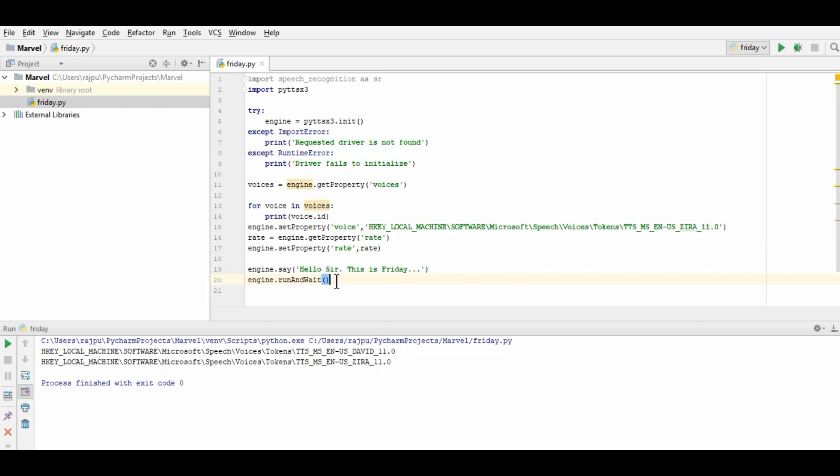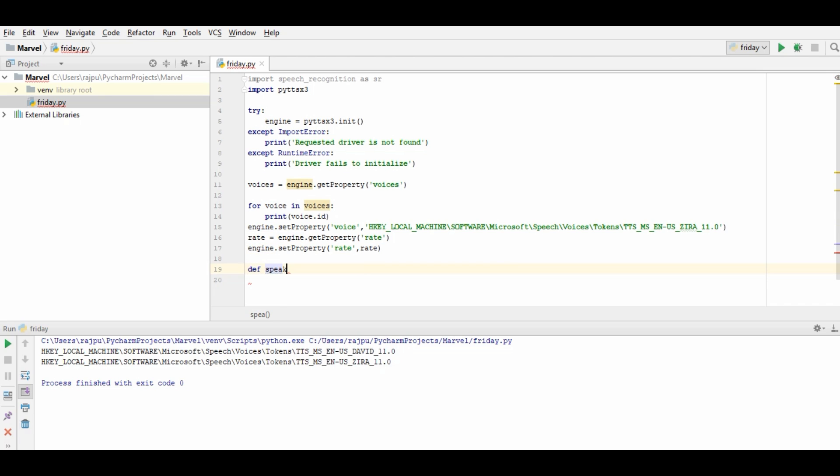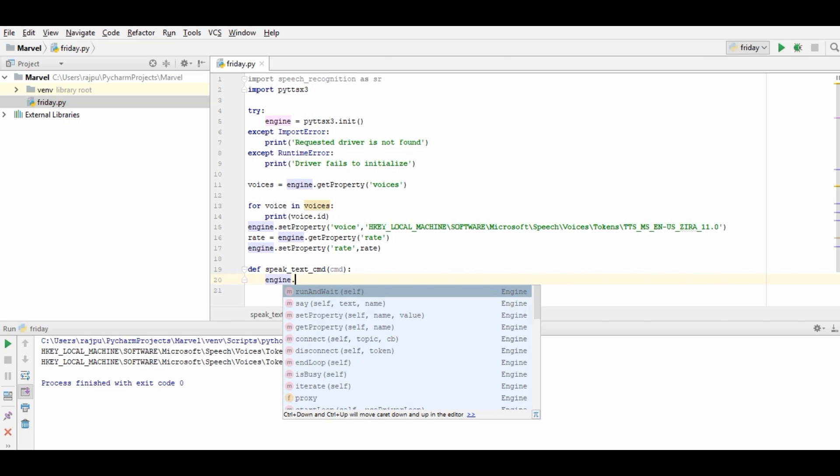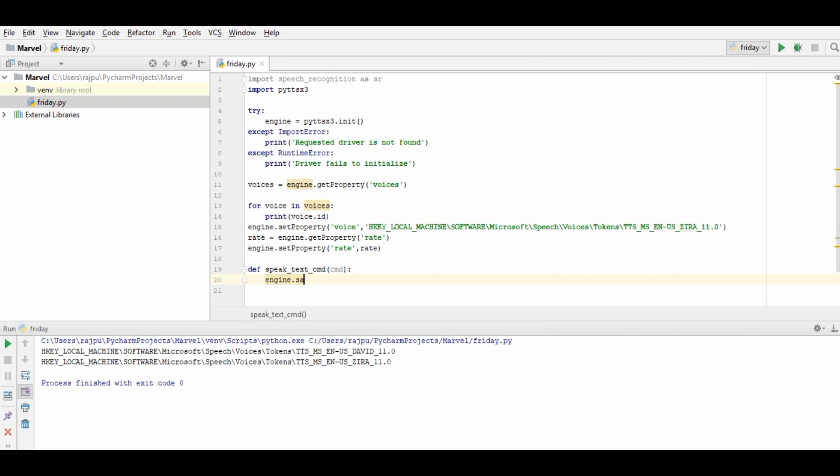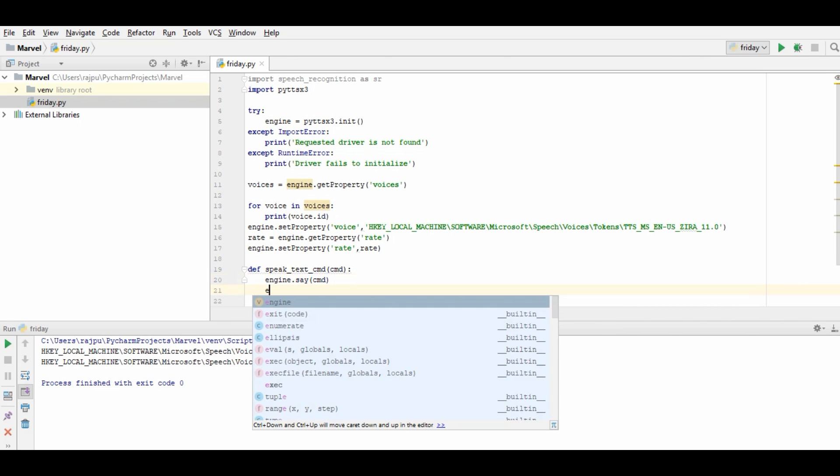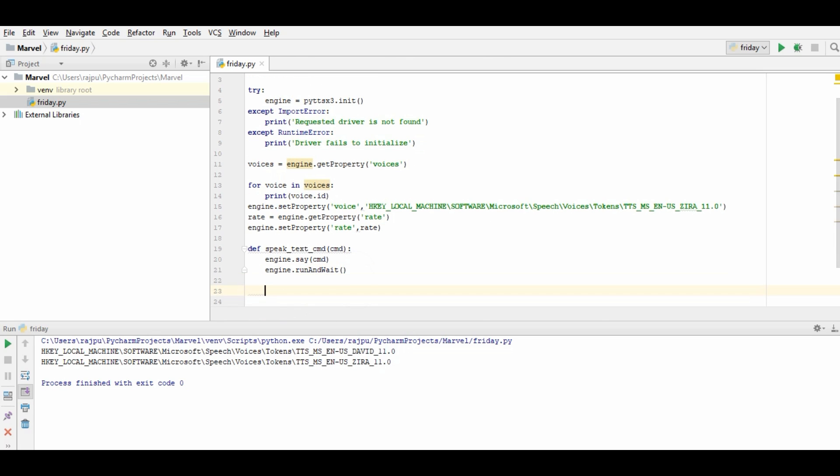Now to create the actual program, I need to create a function. So for that, def speak_text command CMD I am giving and the command as an argument. So I am going to quote that the same. Say CMD engine dot run and wait. So this is the function. So by this way, we will have the command from the artificial intelligence.